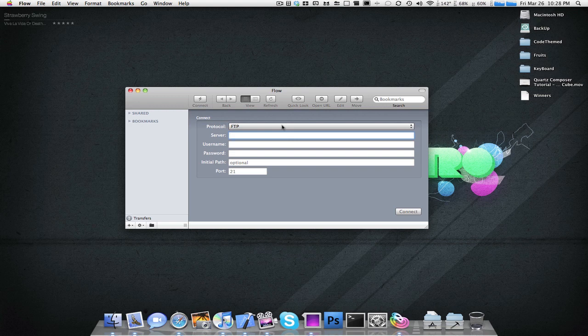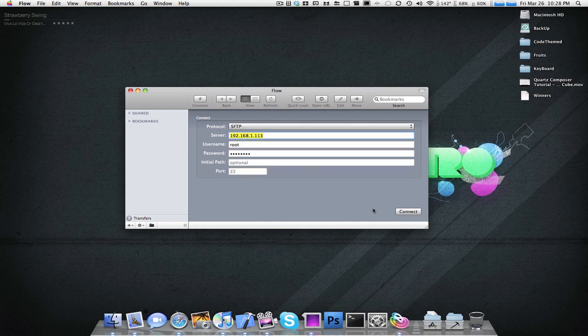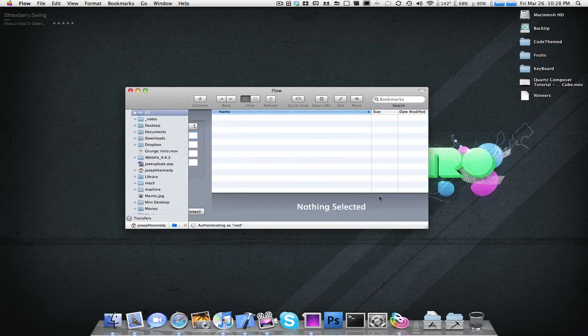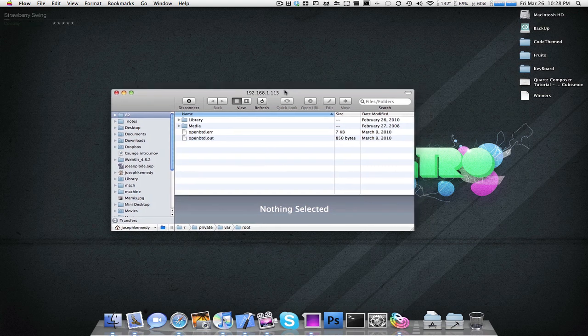Let's just connect to a server. I'm going to connect to my iPod. It asks for your server, the username, and the password. I'm going to choose SFTP and click Connect. As it's loading, I'm logged in as root into my iPod.